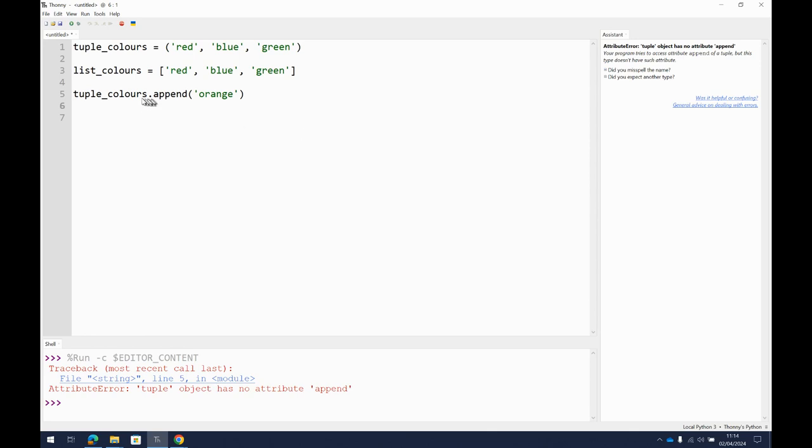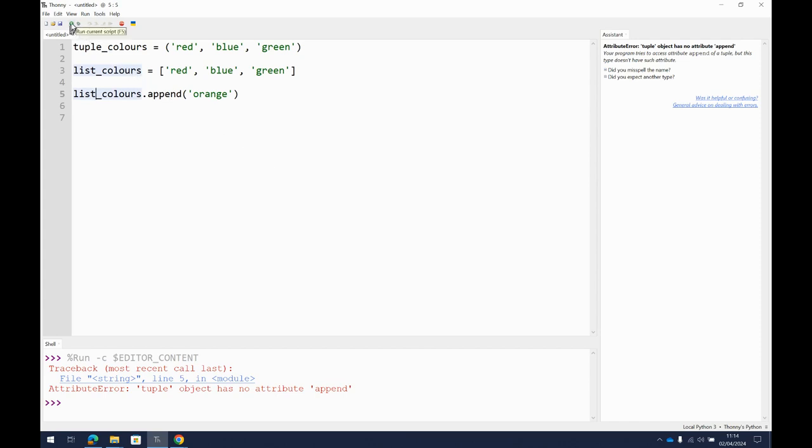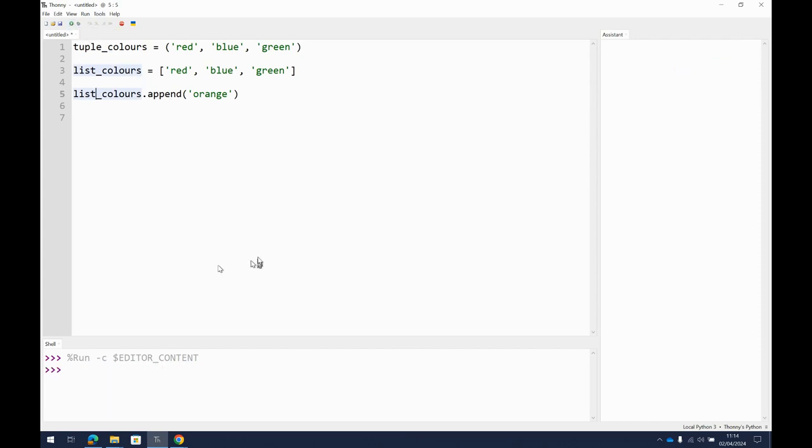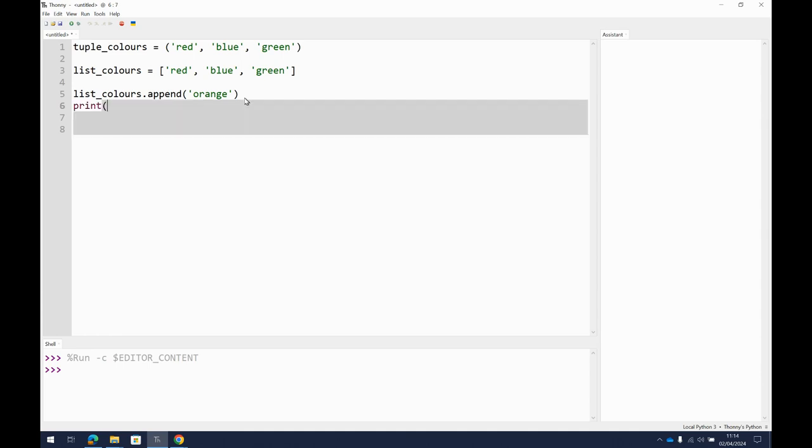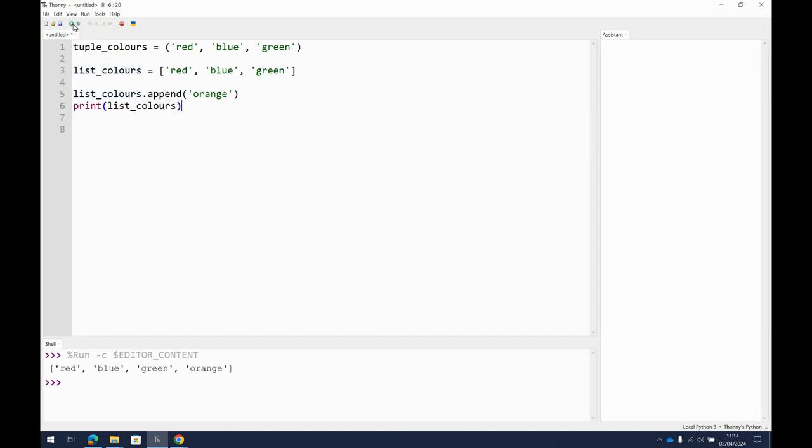Can I change the list? Well, the web page we looked at a minute ago told us it was mutable. So let's run it. Now, we haven't actually seen anything happen. But if I was now to print my list of colors and run it, I've got red, blue, green, orange. Why? Because it started off with the original list of red, blue, and green.